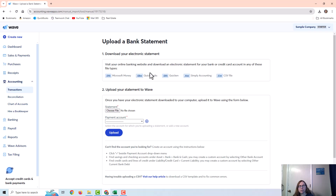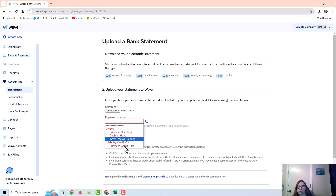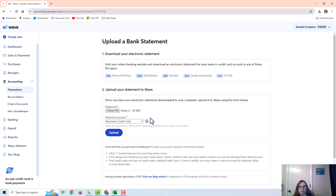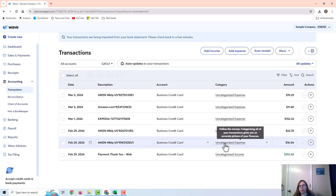Once you get your file downloaded, you upload it to WAVE and choose the payment account — the account you are importing transactions to. In this case I'm going to do the business credit card. First I'll do a QBO file and upload it. The QBO file is going to be the easiest option because it brings things in pretty accurately for the most part.